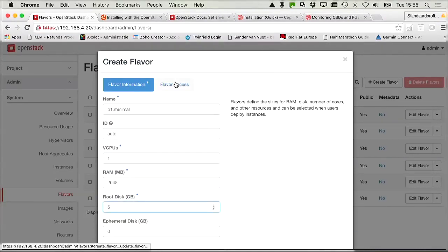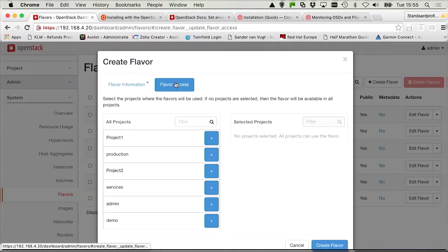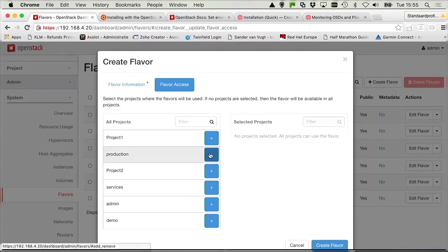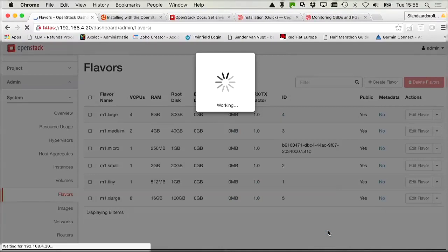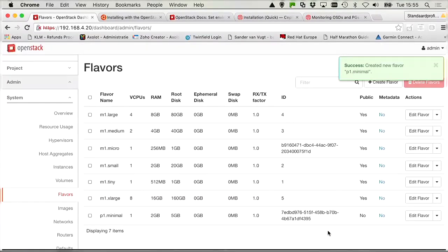Then there is flavor access. And we want to give access just to the production project. We click create flavor, and then we are done with lab assignment 5.